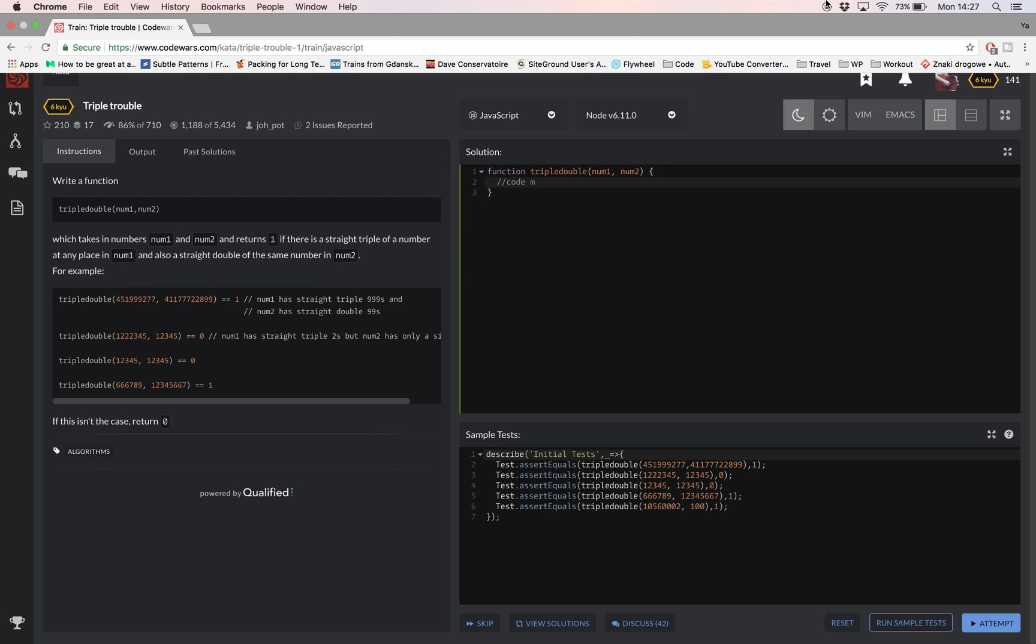Hello and welcome. In this Codewars JavaScript video I'll be taking you step by step how I solved the triple trouble challenge on codewars.com.